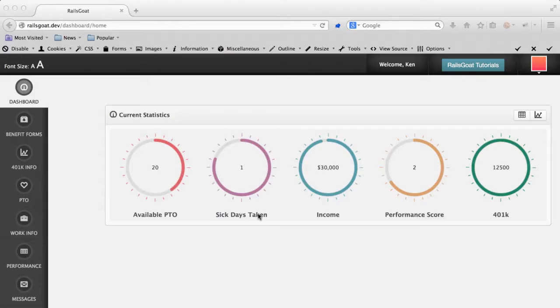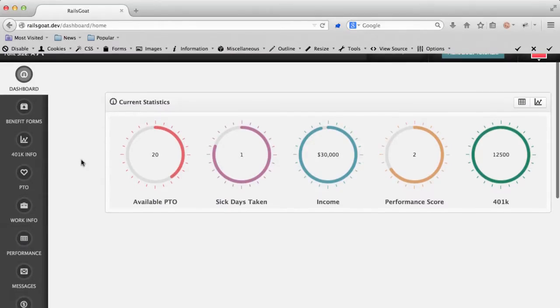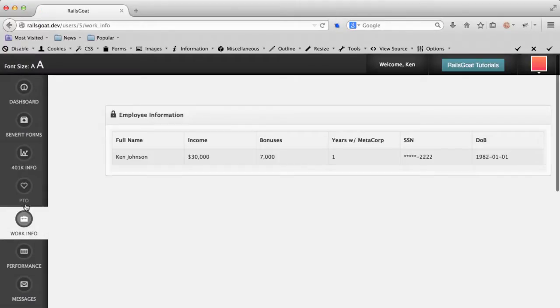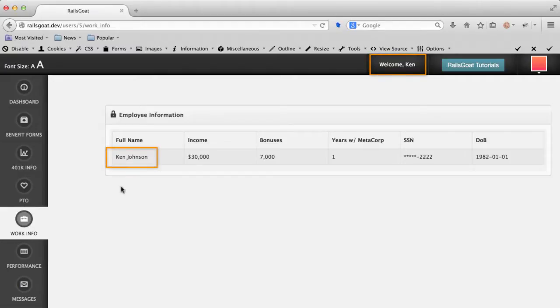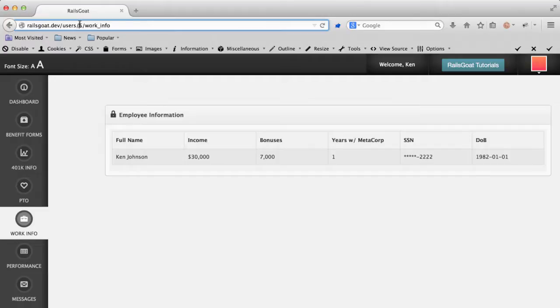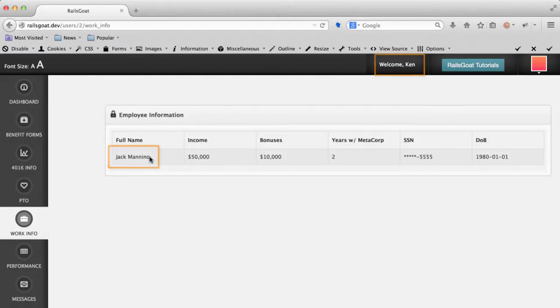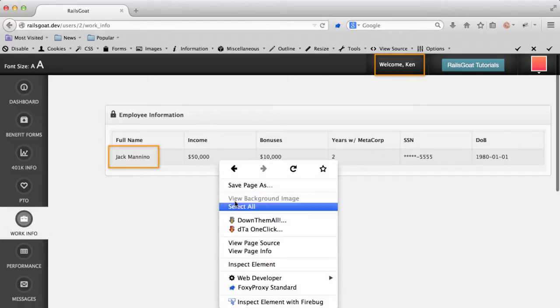What you see here is our vulnerable web application. We want to navigate to the work info page. Note that I am seeing my user information as of right now, Ken Johnson. I want to see someone else's data, so I'm going to guess that the numeric value in the URL is a user ID. I'll start arbitrarily with the number 2. As you can see, the application returned another user's profile data.